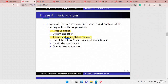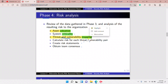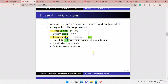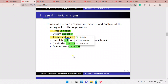In phase four, risk analysis, we take our data and analyze it. We value our assets, classify our systems, and map our threats and vulnerabilities. We form threat-and-vulnerability pairs to calculate the risk, create risk statements from those calculations, and then obtain team consensus.